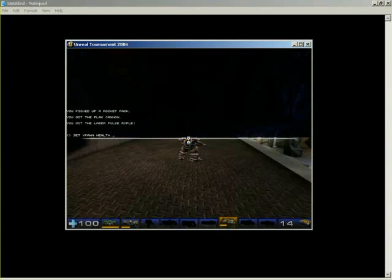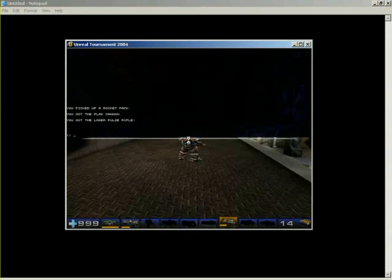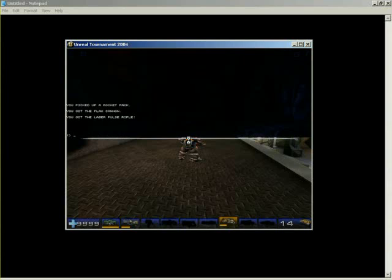So, set xPawn health, however much health we want. Let's set that all the way up to 999. Now we're very healthy. Or you can crank that way up, and now we can go jump off of a building or something. Over and over and over again. Okay, so now we're super healthy. So, this is very useful.